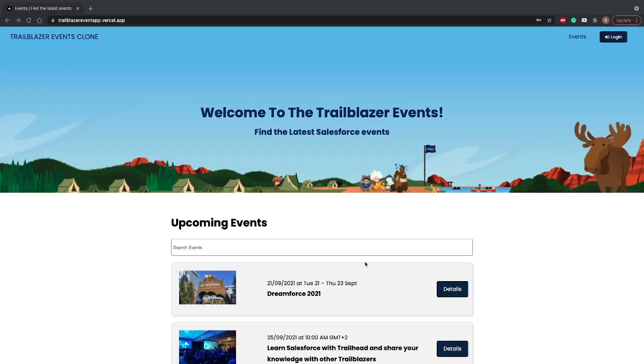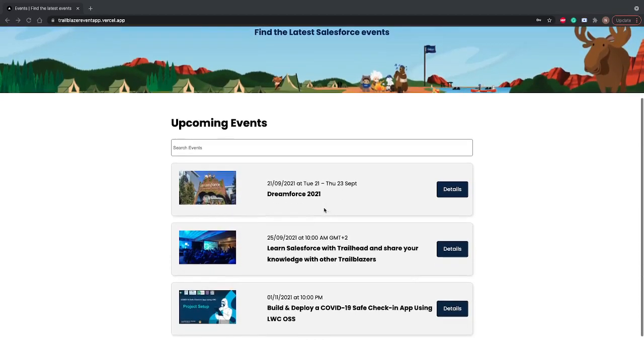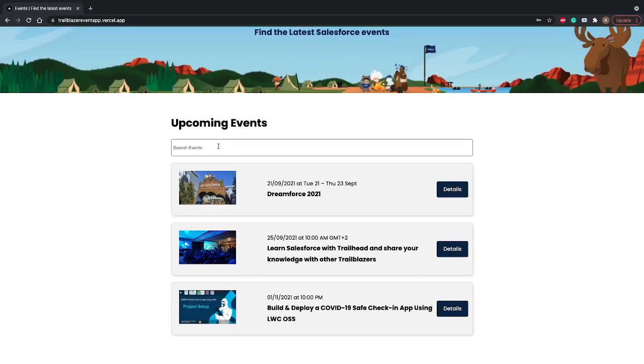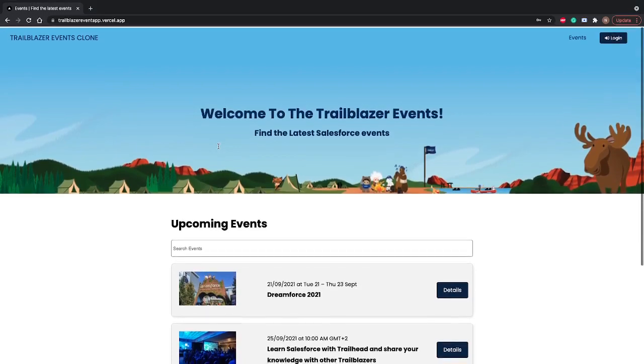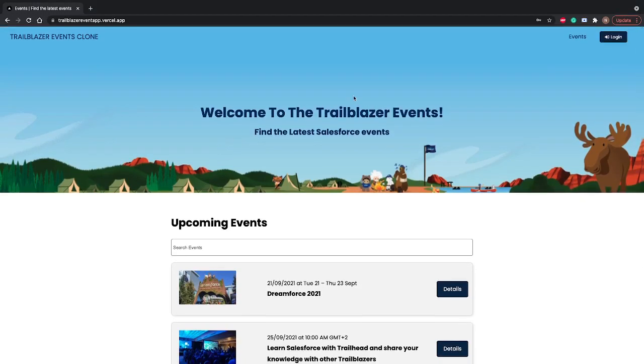You can see the events are there, Dreamforce is coming. There is a search bar where you can search for your event, and if you want to publish your event you can login into this app.